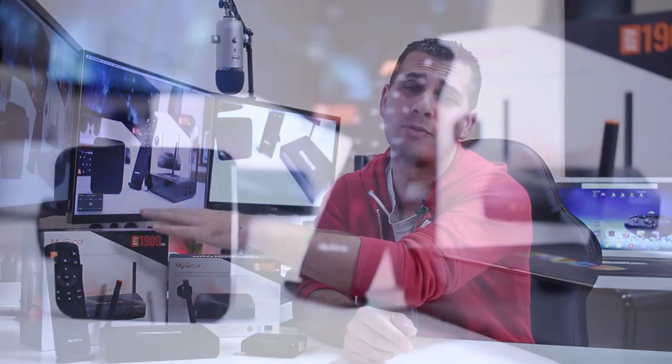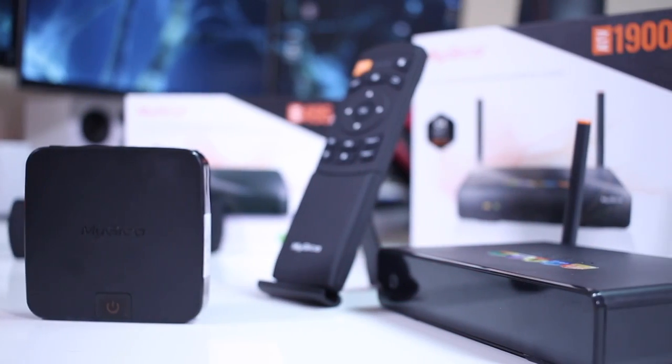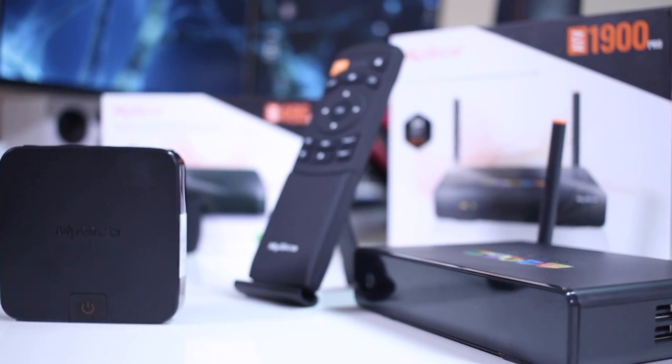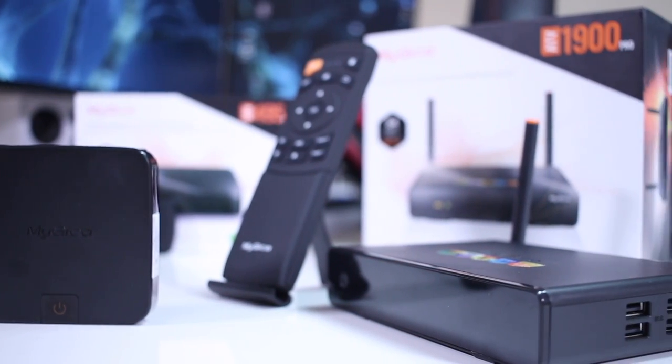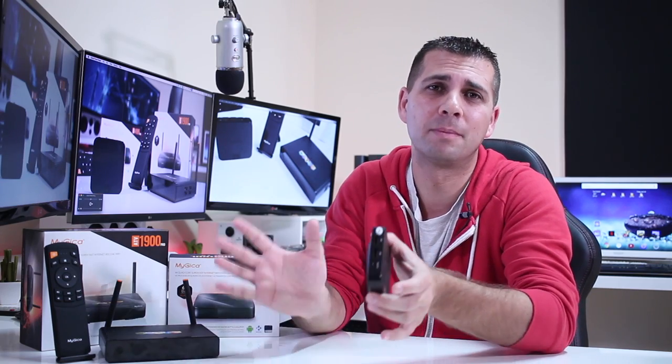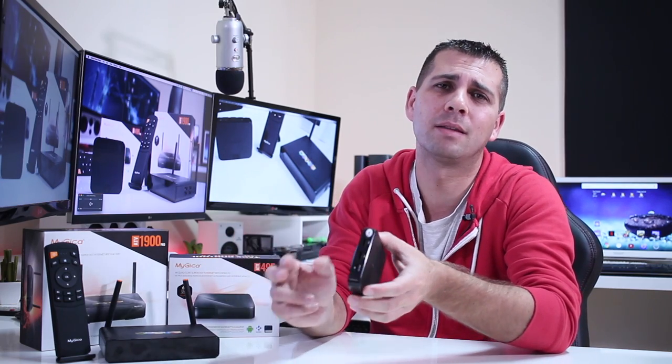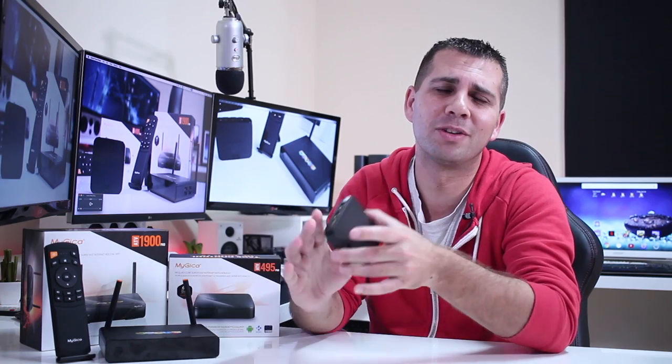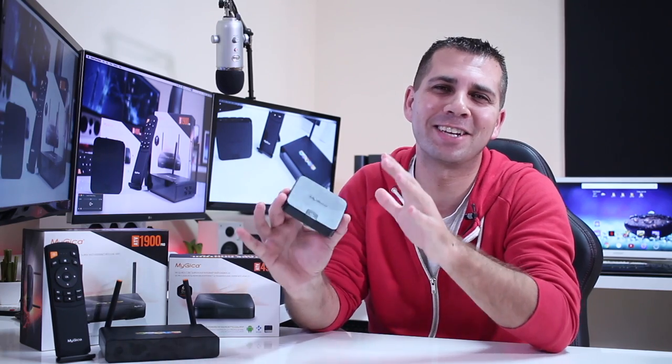Hey guys and welcome back to another one. As you can see I've got here two different machines from MyGica, the 1900 Pro and 495 Pro. Although they look different because they actually are, basically they are the same machine inside. So with no further ado, let's take a look at it, hope that you guys enjoy the video and I'll see you in a few seconds.